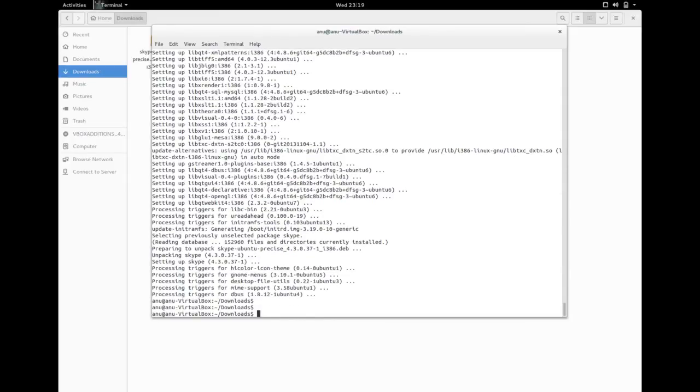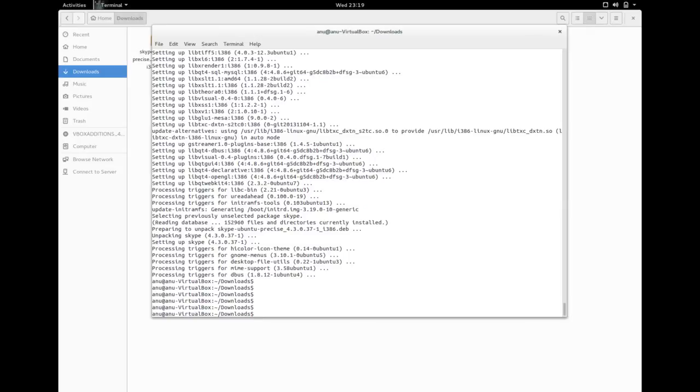It's done. It's installed Skype with all dependencies.